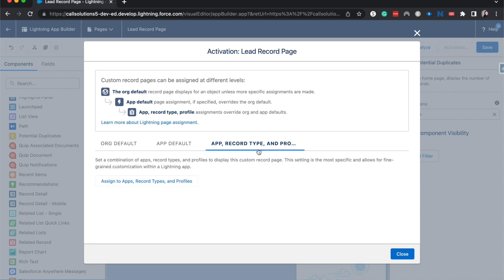So let's say you had two lead record types, one for open and one for closed. You would be able to differentiate where potential duplicates appears or where these different components are based upon if they are open or closed. That can be really useful for a lot of different types of records, mainly leads and opportunities, but that's kind of beyond the scope of this video.